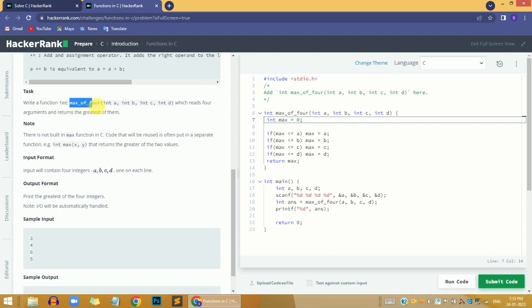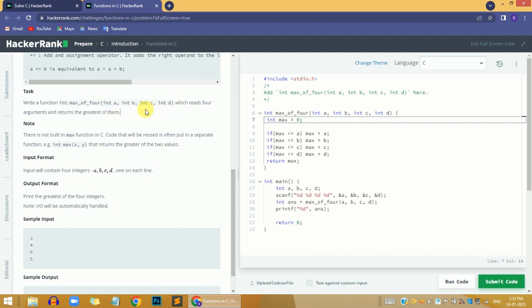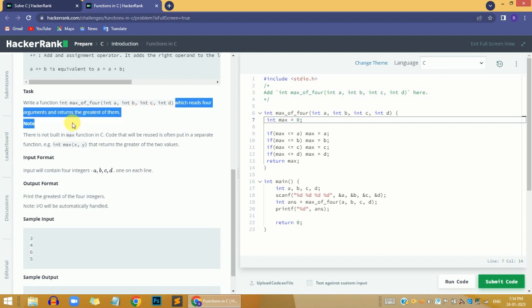The function will take 4 integer inputs as arguments and return the greatest of them.